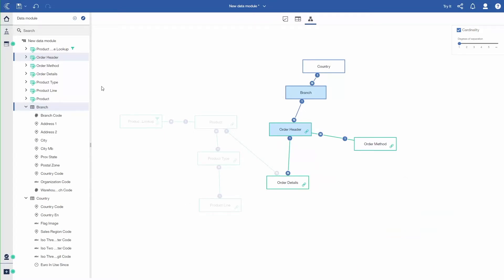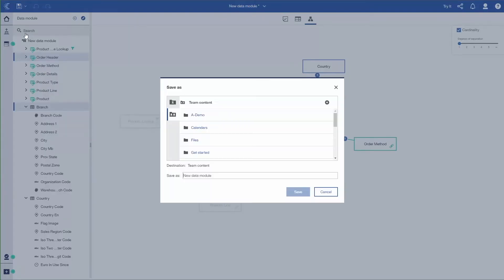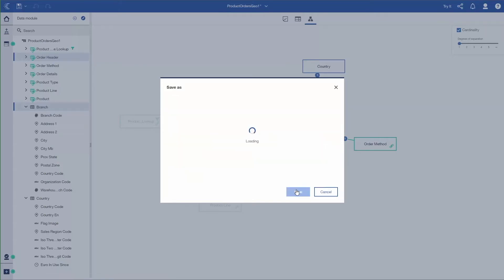From there, I'm going to save the data module. Navigate to the area of the content I need and I want to save it. And give it a name, Product Orders Geo. And I'll click Save.